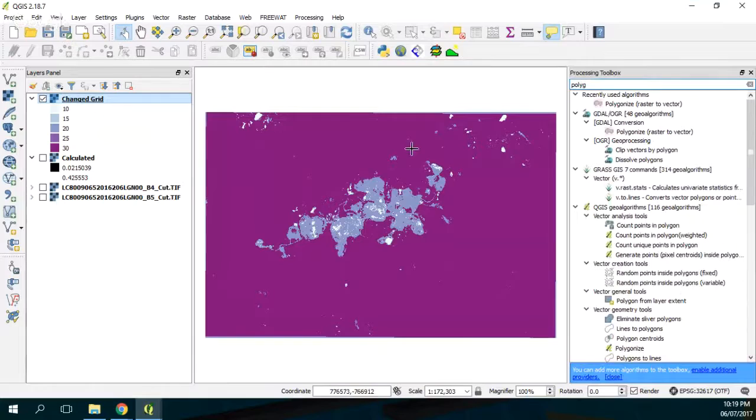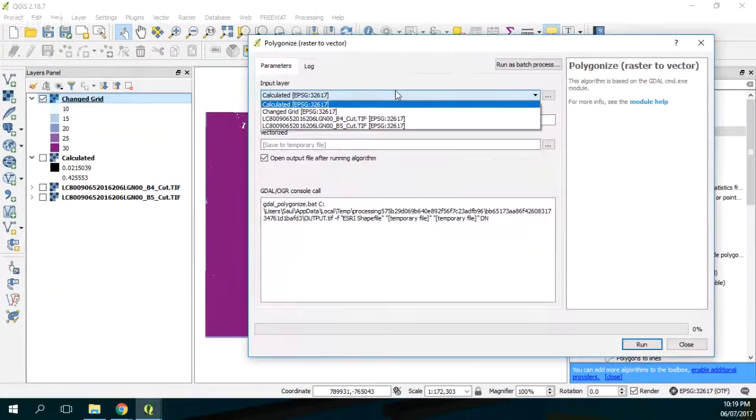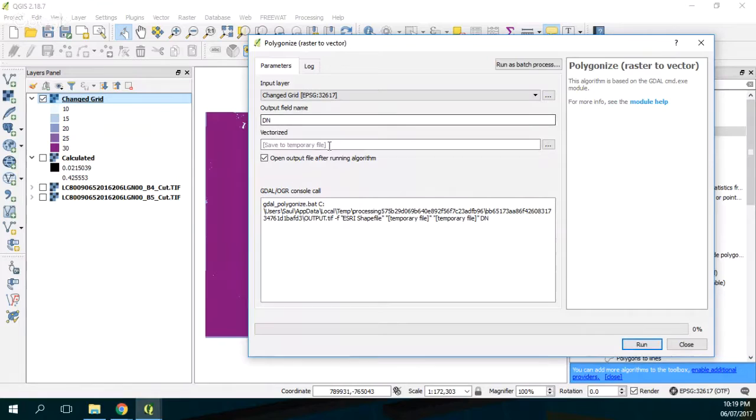Then we are going to do a polygonize because actually we want this raster to be converted into polygons. So we hope this will probably recognize, and here it will be digital number and as well a temporary file. This is so easy to work with.